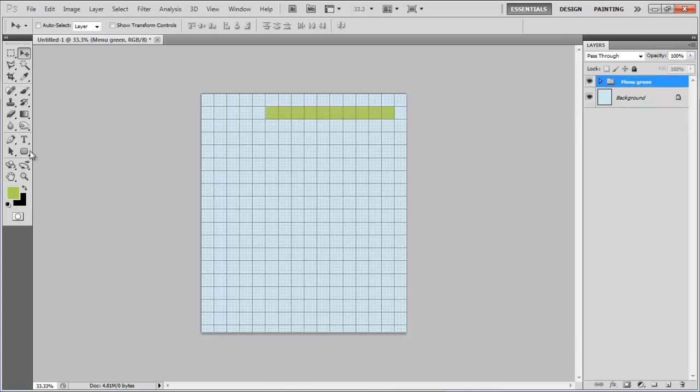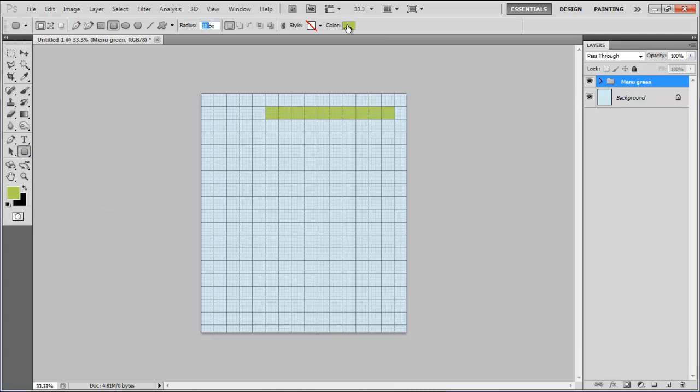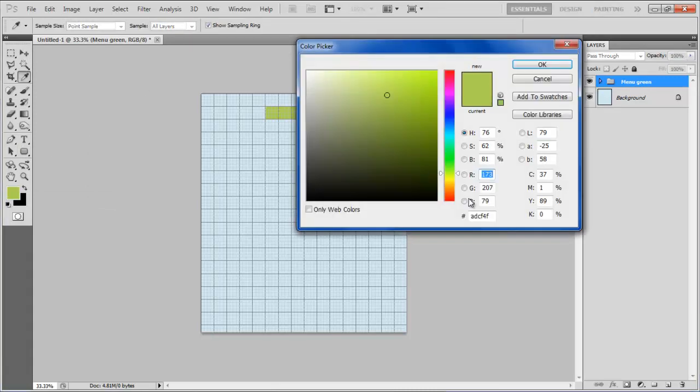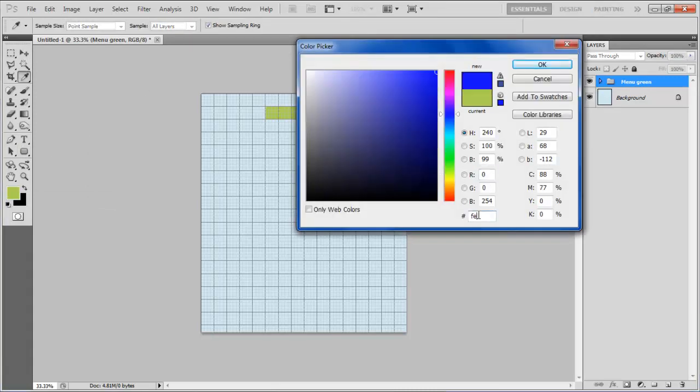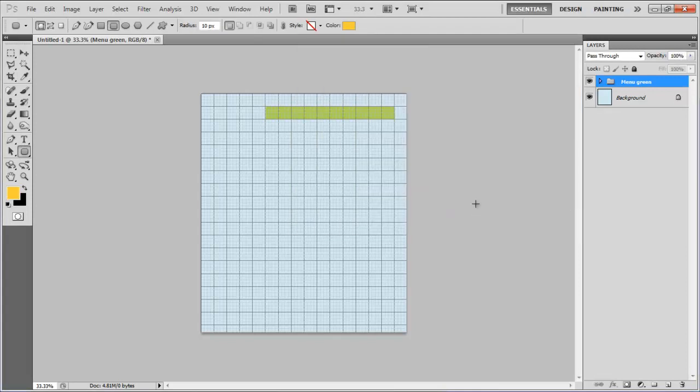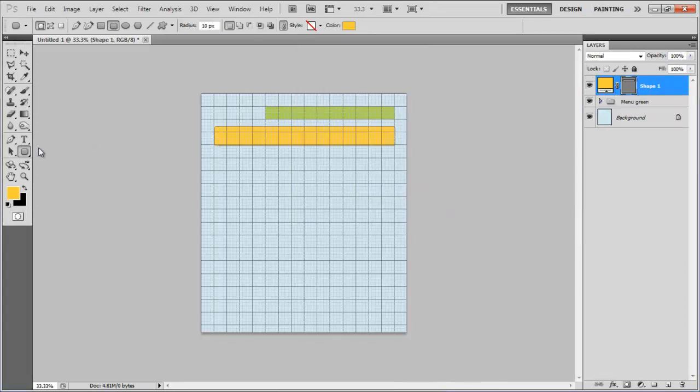Once done, select the same rounded rectangular tool with the radius of 10 points, choose its color as FECF2E and draw a rectangular shape below the previous one.